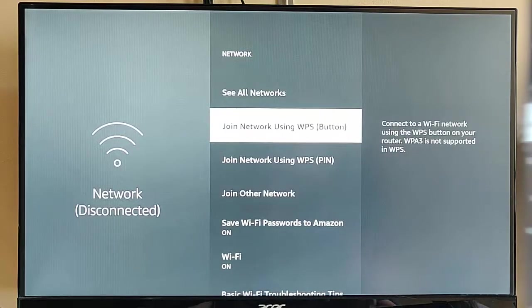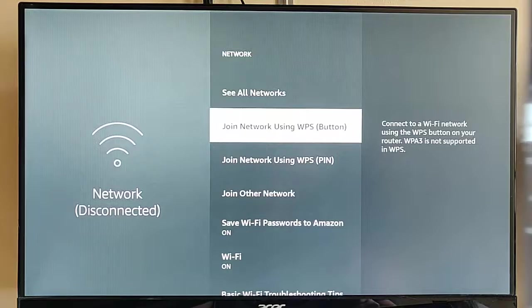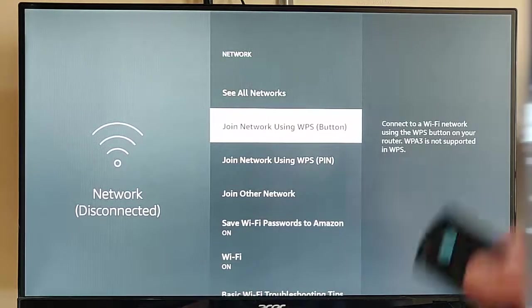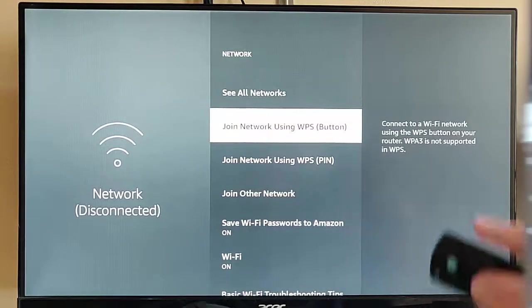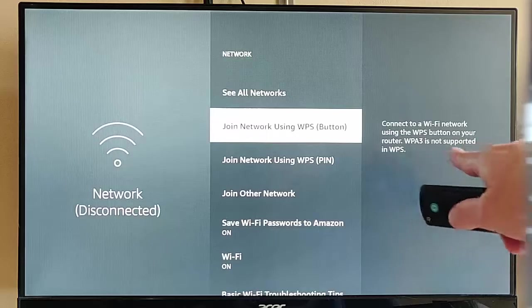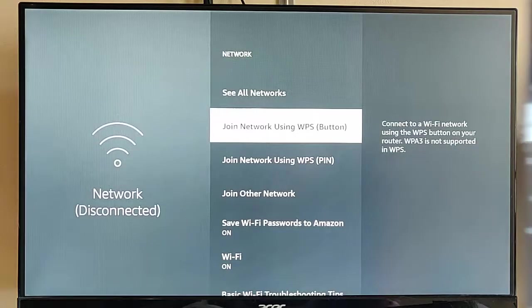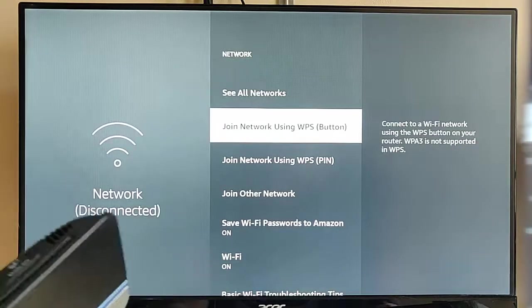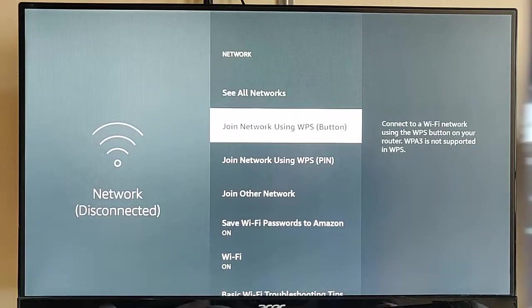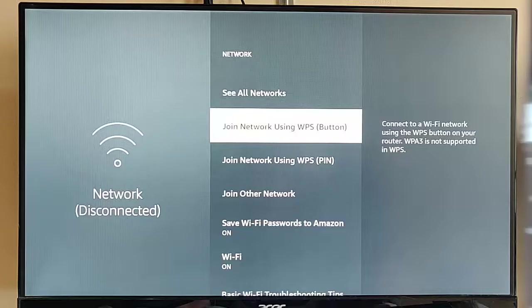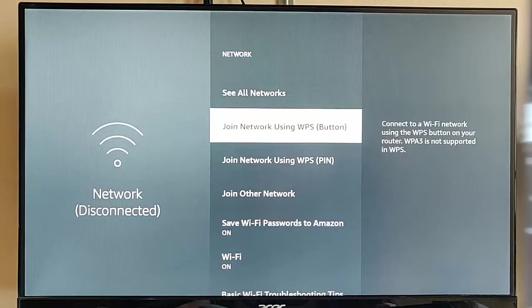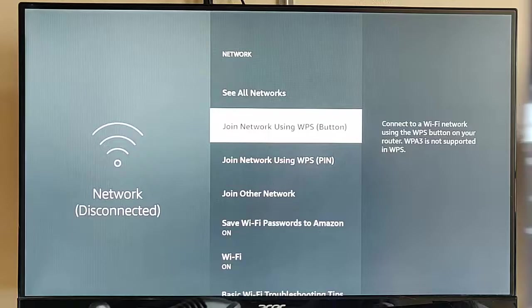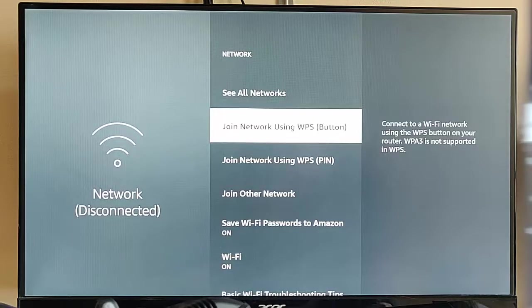So, let's go back to join network using WPS button. It does say here that WPA3 is not supported. So, if you've got a newish router with WPA3 included in it, not many routers do have this at the time of recording this video in April 2022.